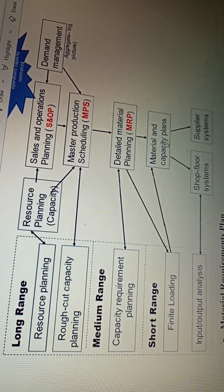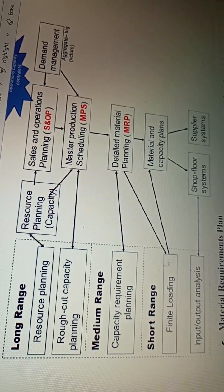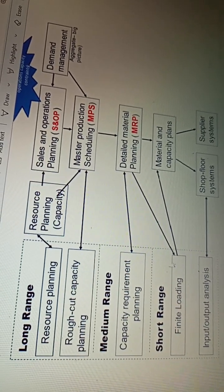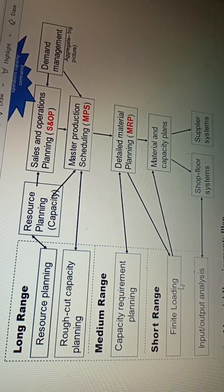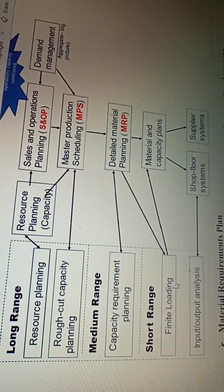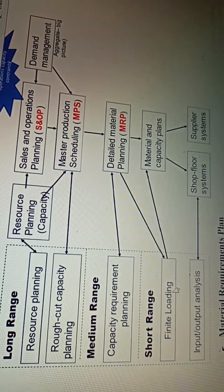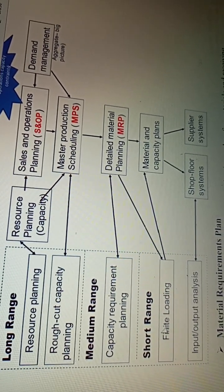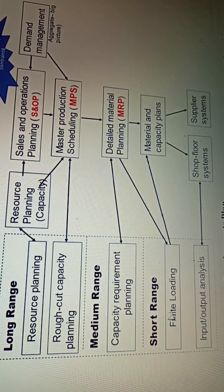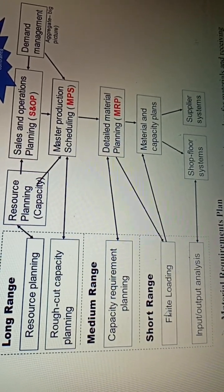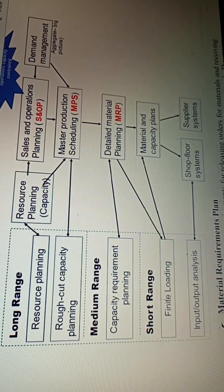When you talk about the supply systems, thereafter you move to the short range, which deals with finite loading. Here I am talking about input and output analysis. If I put in two tons of wheat, how many chapatis am I getting? Finally, I am getting 2,000 chapatis. That is the finite loading input and output — I analyze and see: am I making a profit or a loss in relation to what I am putting in and what I am getting out? That is the short range, zeroing down to the final product.